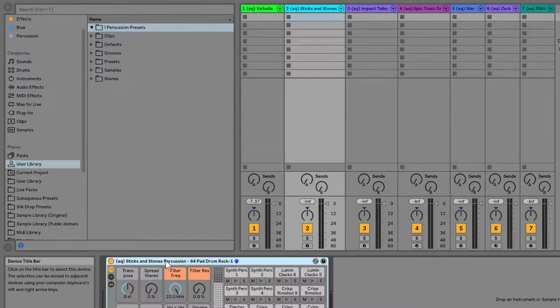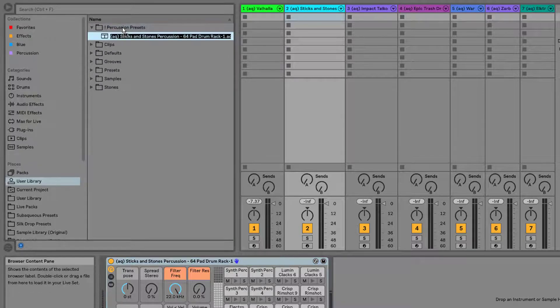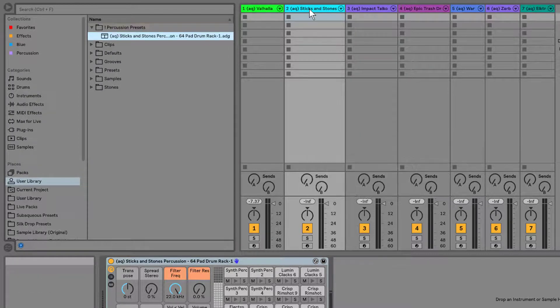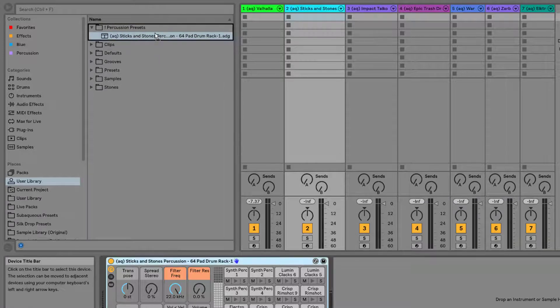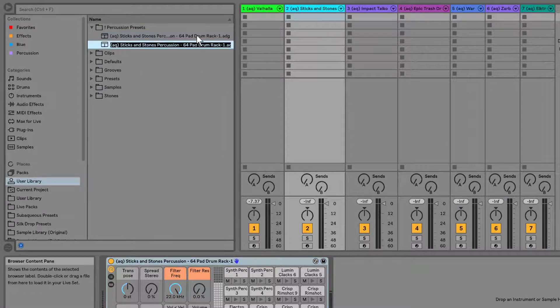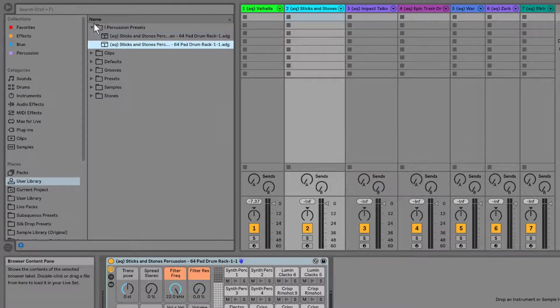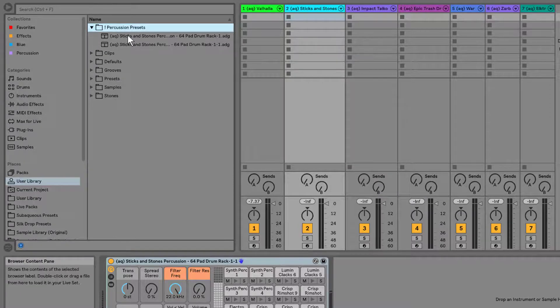Now, if I drag these samples in and save them, I will have all of my samples within this single folder ready to deploy.